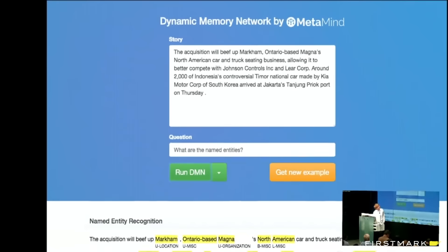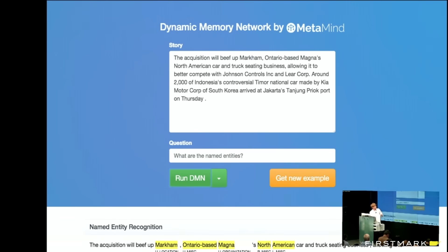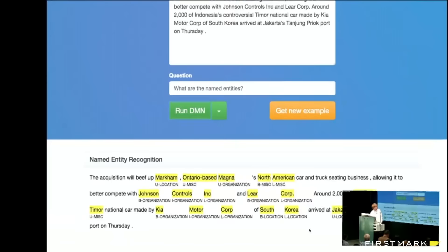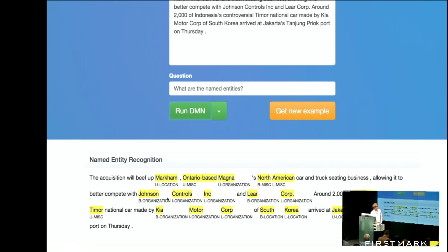We can instead ask what the named entities are of a given story — for instance, and essentially find locations, organization names, people names, and things like that.